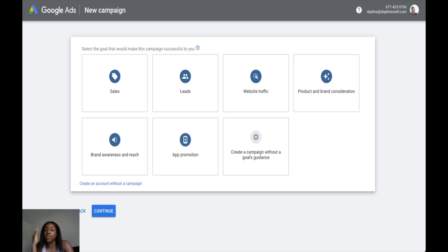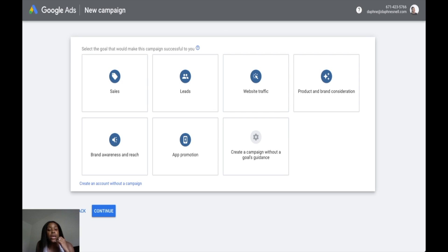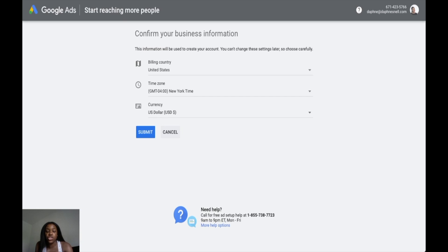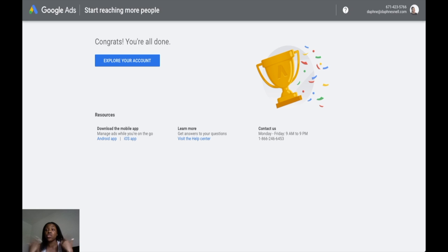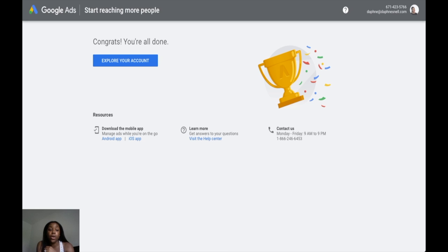Whether you're thinking about getting on YouTube or running ads for your business, go ahead and set up your Google Ads account now and just let it be there so you can check off that box when the time comes. The next step is to click the little link that says 'Create an account without a campaign.' Once you do that, it'll take you to your business information — fill in your country, time zone, and currency, then click submit. That's the last step of creating your Google Ads account, and then you can click 'Explore your account.'